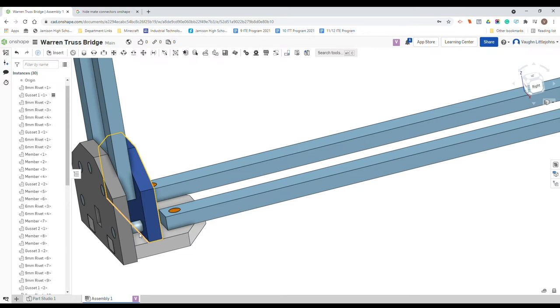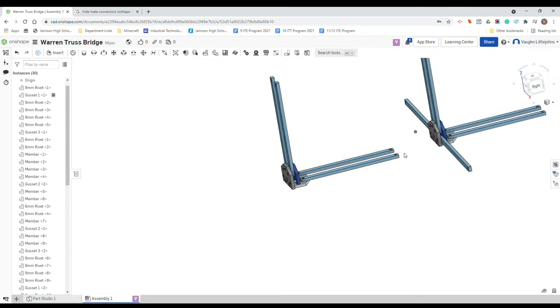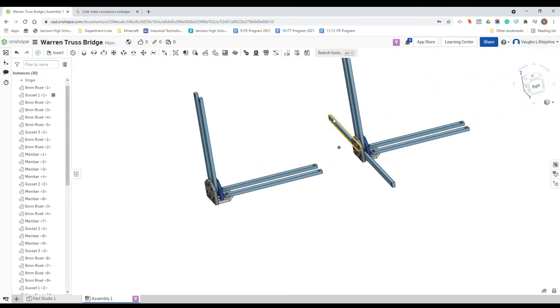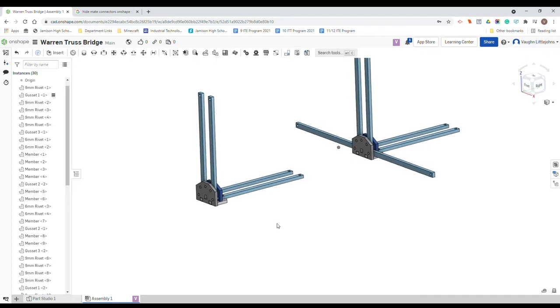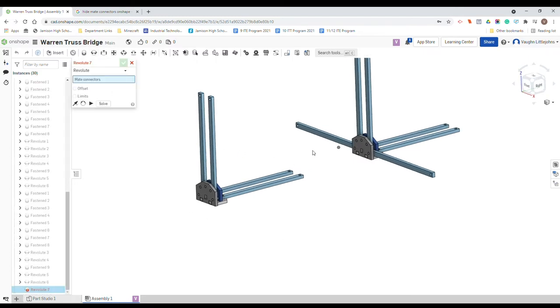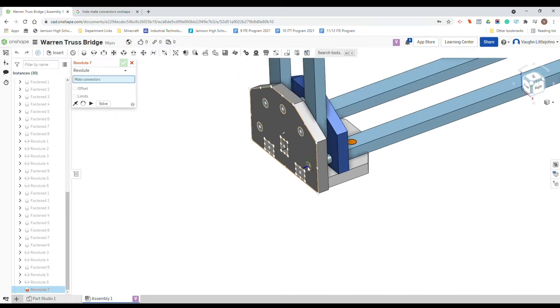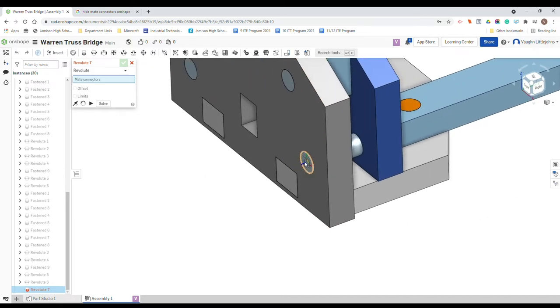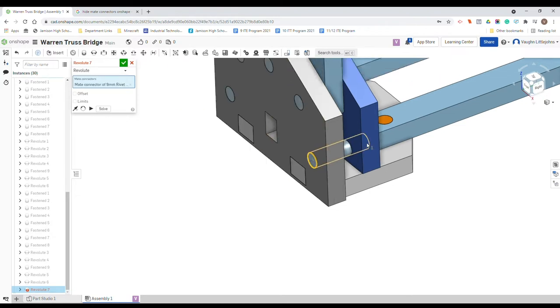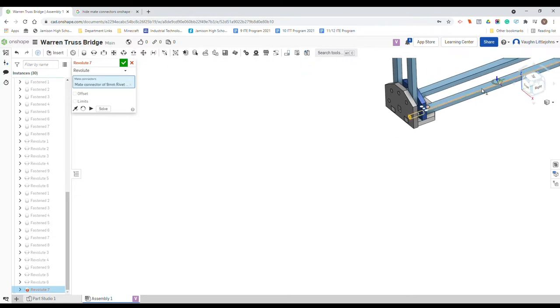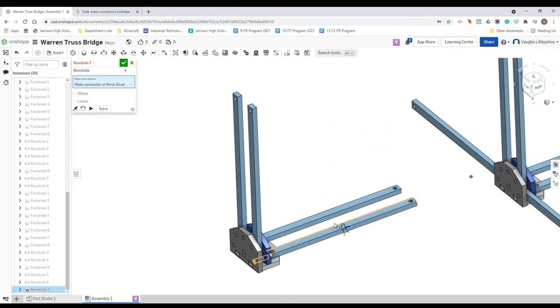What we need to do is now connect them over there and over there. So all we need to do is again revolute mate. We're going to just nice and simply zoom in to our pin just here, going to click that little blue line.